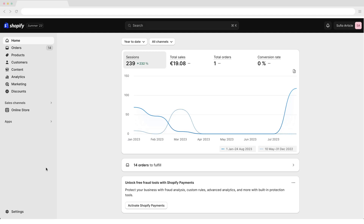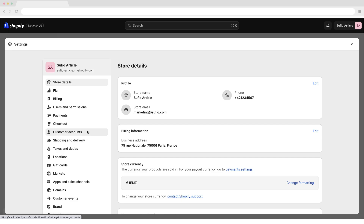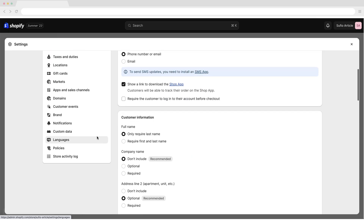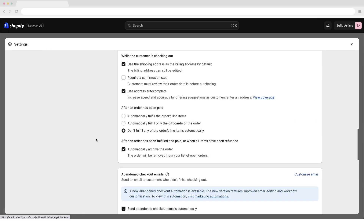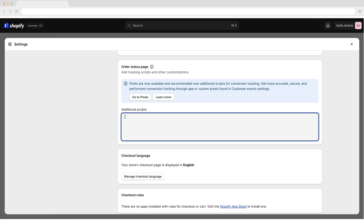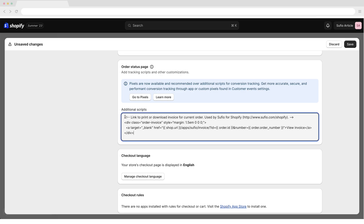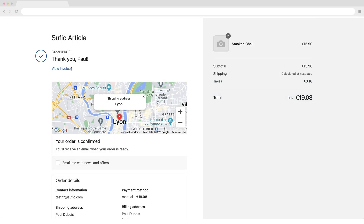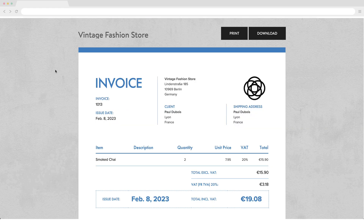To add invoice links to the order status page, in your Shopify admin, go to the Settings Checkout page. Scroll down to the section Order Status Page. Insert the following code snippet to the Additional Scripts field and save your changes. Once your customers place an order, they will be able to access the invoice.